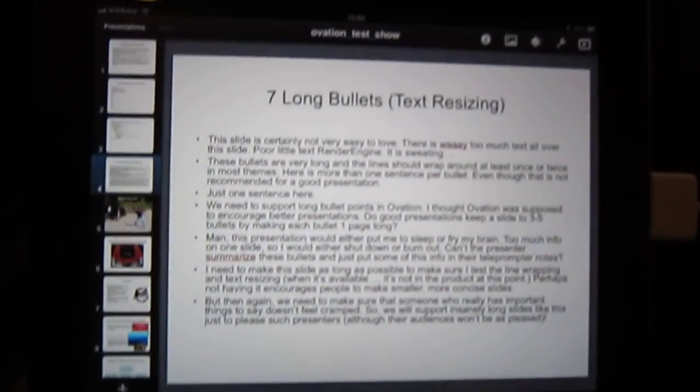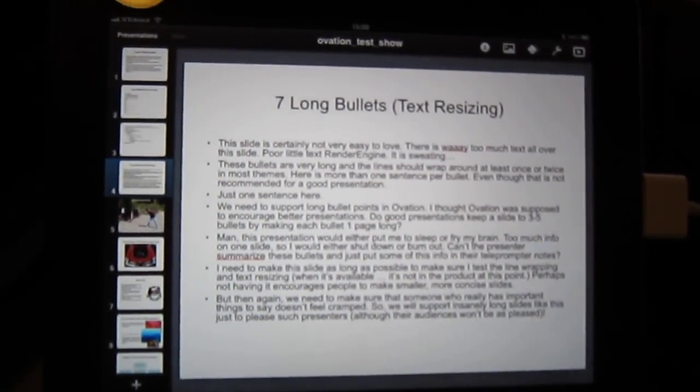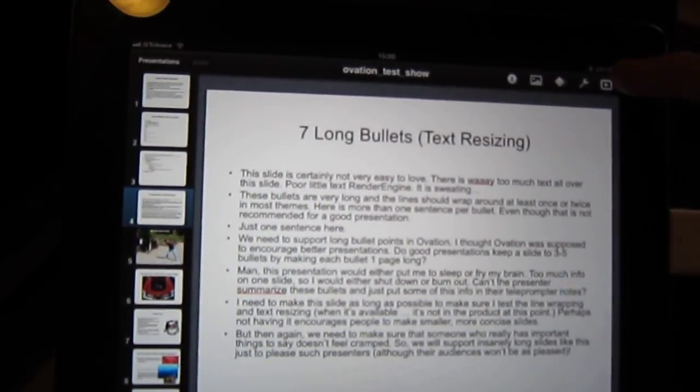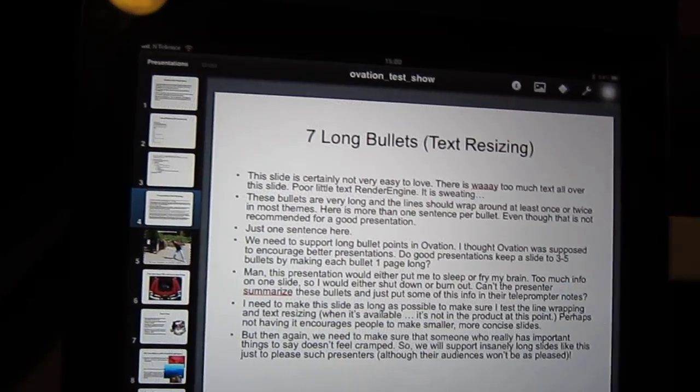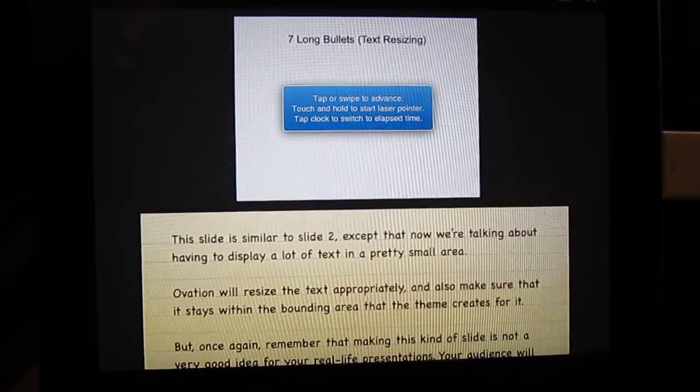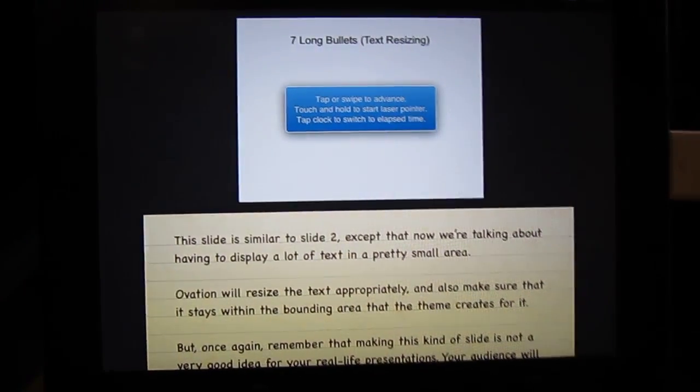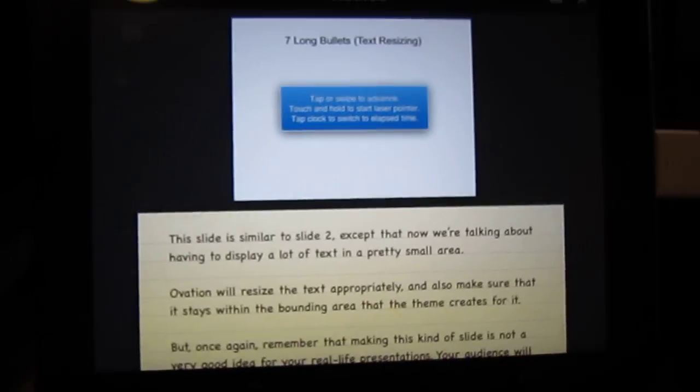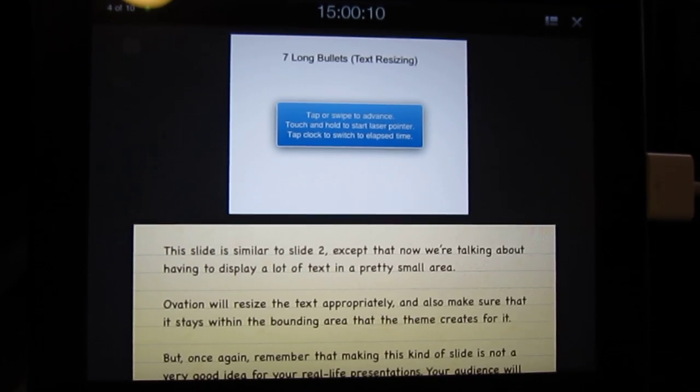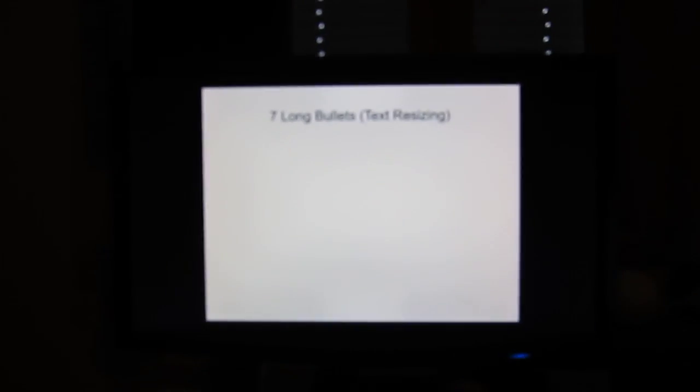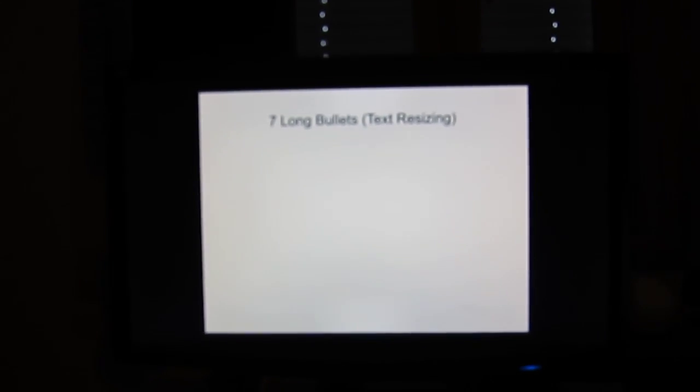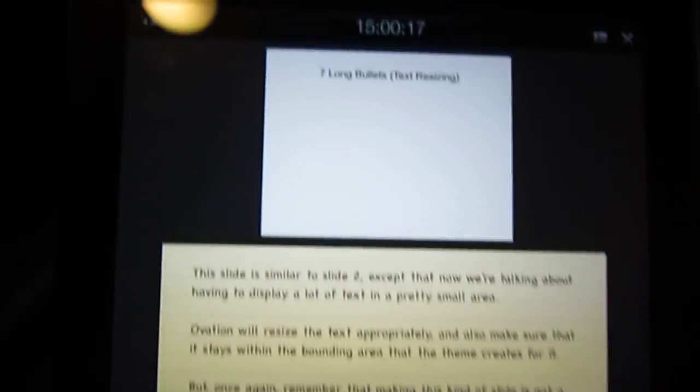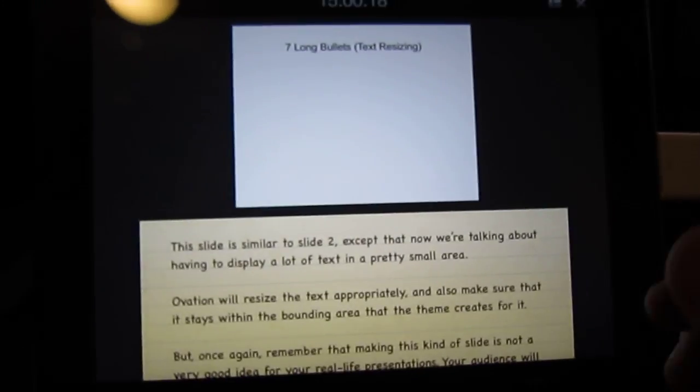Nothing too spectacular right there but the real magic happens if I start the presentation. That actually switches the iPad into sort of a control mode and uses the external monitor full screen as the actual slides.